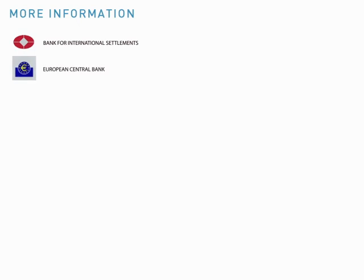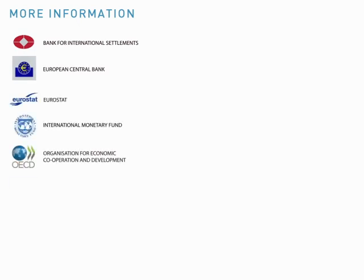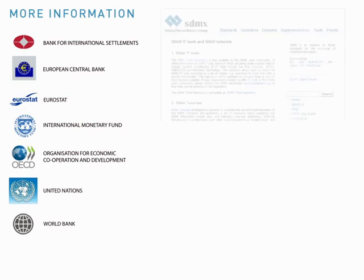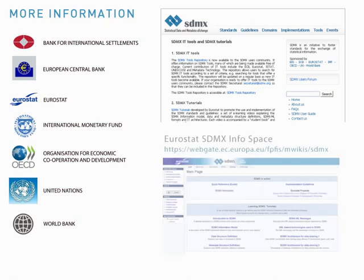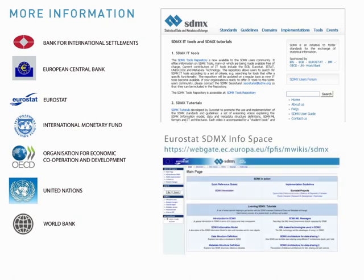SDMX is sponsored by seven international organizations since 2001. If you want to know more about it, look at sdmx.org, which provides the technical standards and guidelines, and also links to other resources such as the SDMX info space and self-learning tutorials on specific topics.